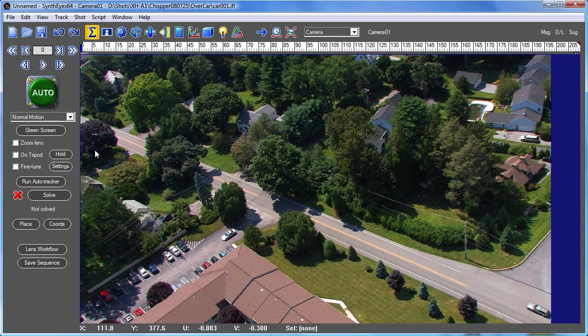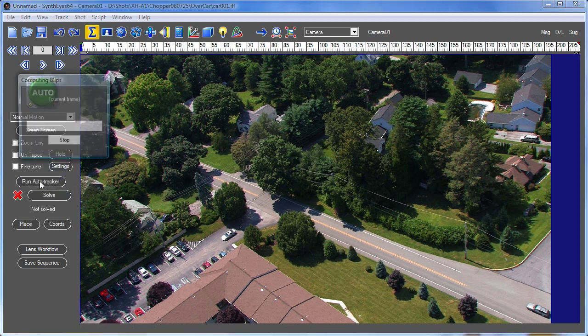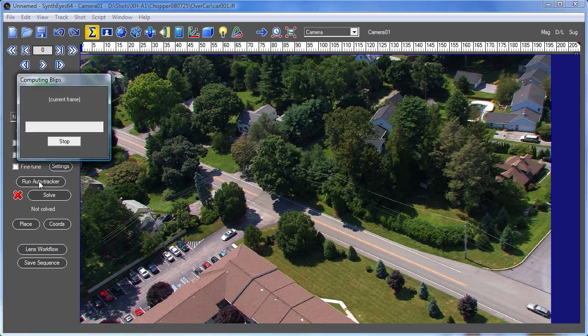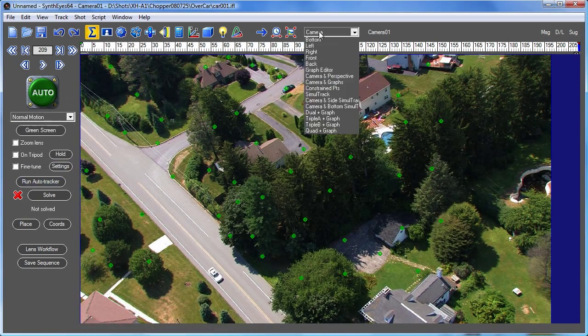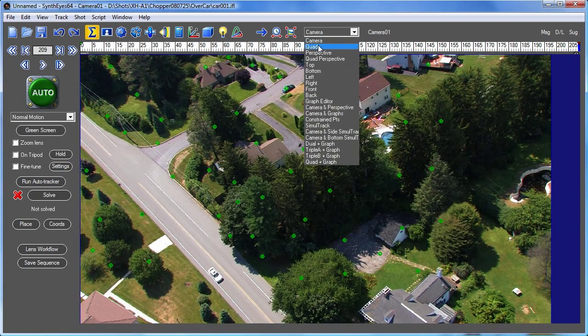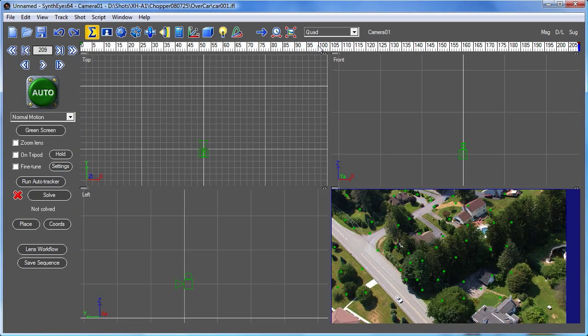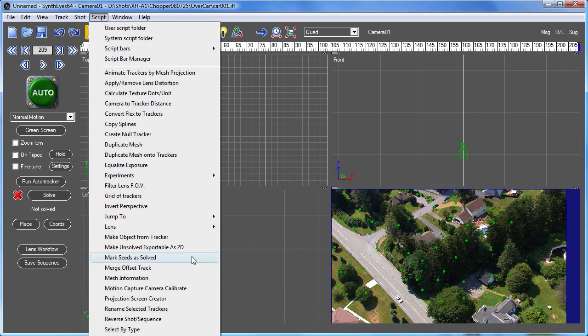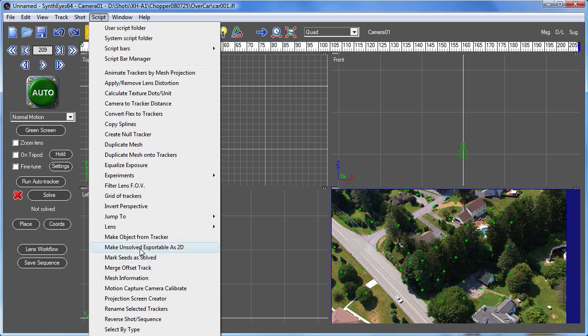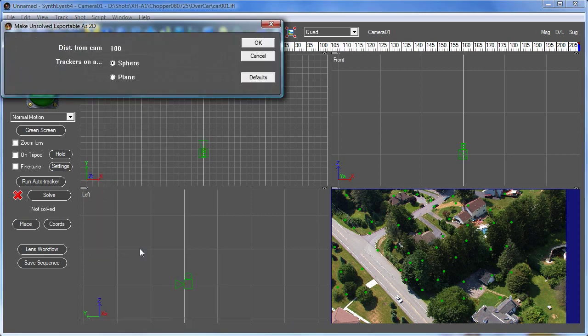So the first thing we're going to do here is just run the auto tracker, and we're not going to solve quite yet because the tool that we're going to use is called 'make unsolved exportable as 2D.' And what it does is take all of the unsolved trackers, which in this case is all of them, and create a 3D trajectory for them.